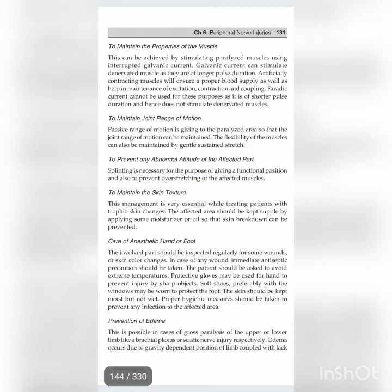To maintain the skin structure and texture — this management is very essential while treating patients with trophic skin changes. The affected area should be kept supple by applying moisturizer or oil so that skin breakdown can be prevented. Care of the anesthetic hand or foot: the involved part should be inspected regularly for wounds or skin color changes. In case of any wound, immediate antiseptic precautions should be taken. The patient should avoid extreme temperatures; protective gloves may be used for the hand to prevent injury by sharp objects; soft shoes, preferably with toe windows, may be worn to protect the foot.